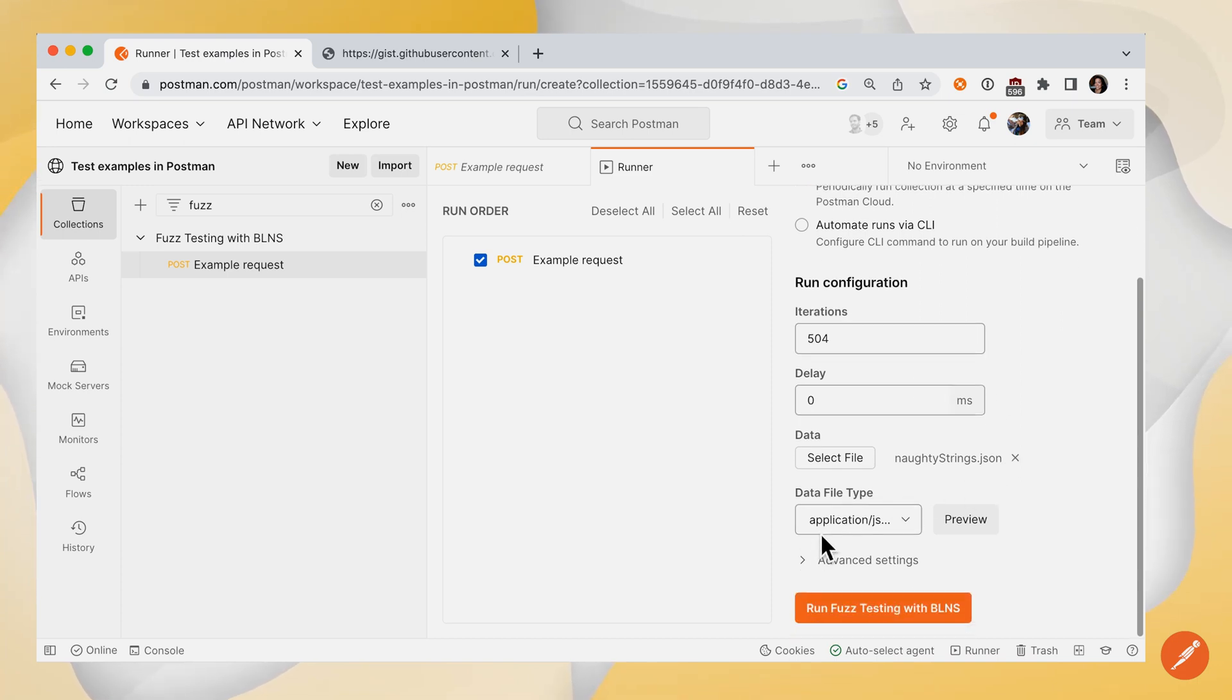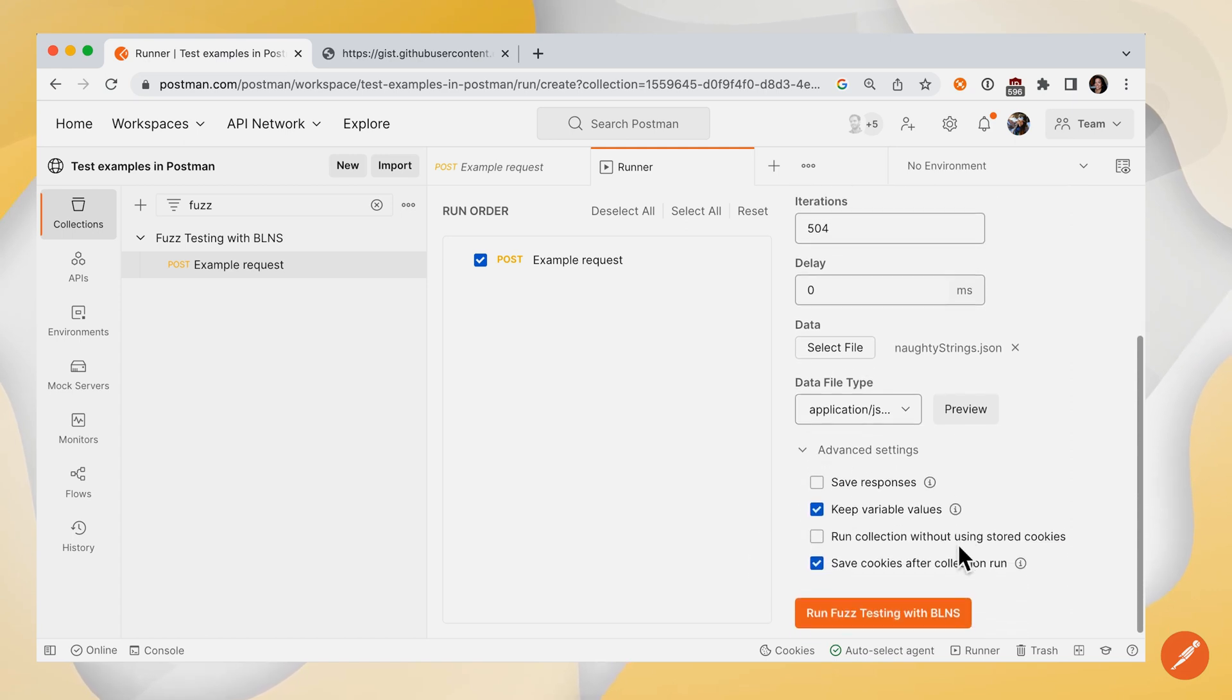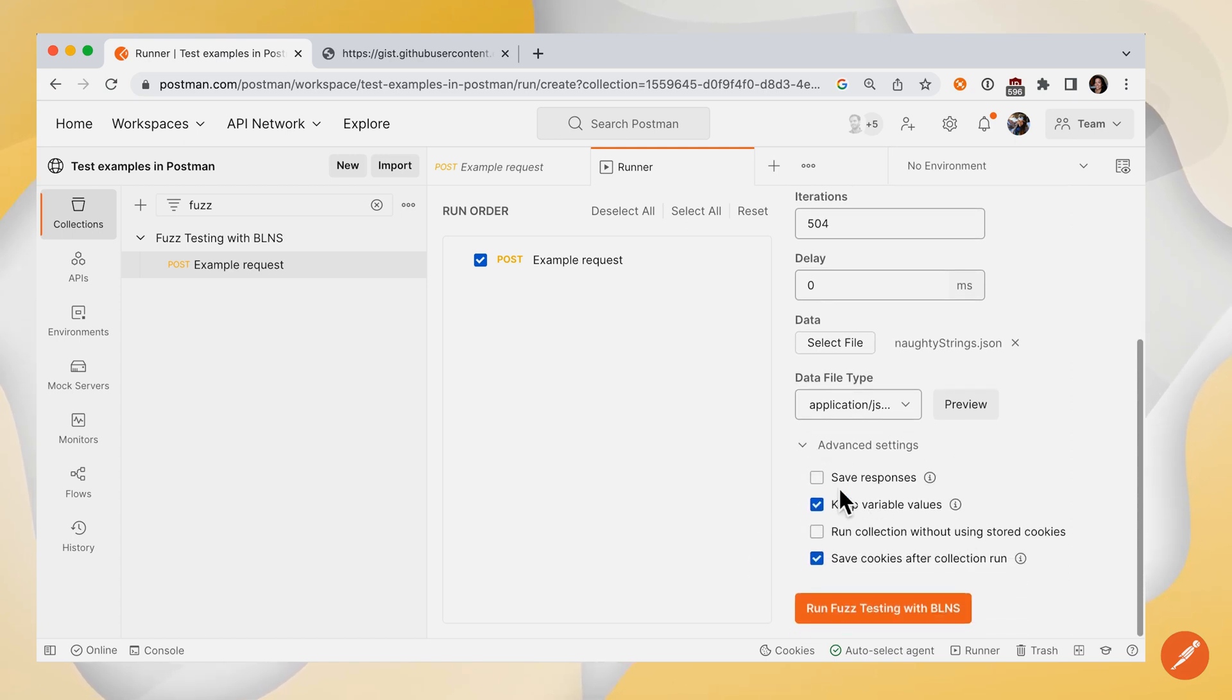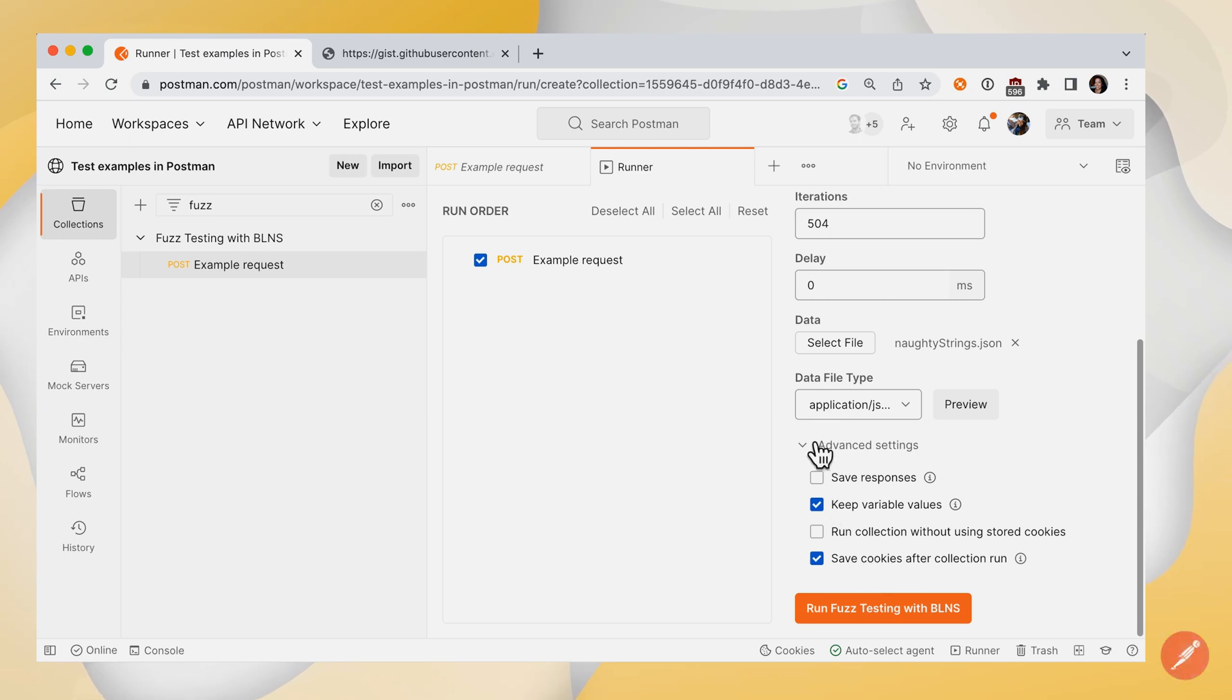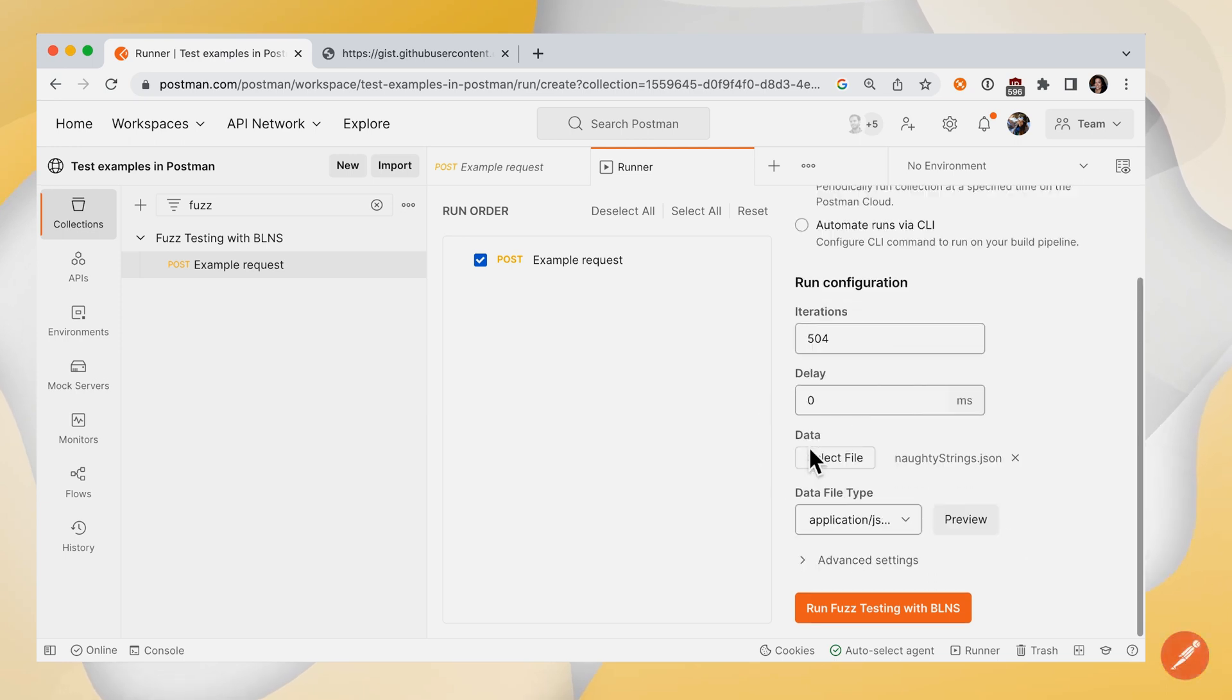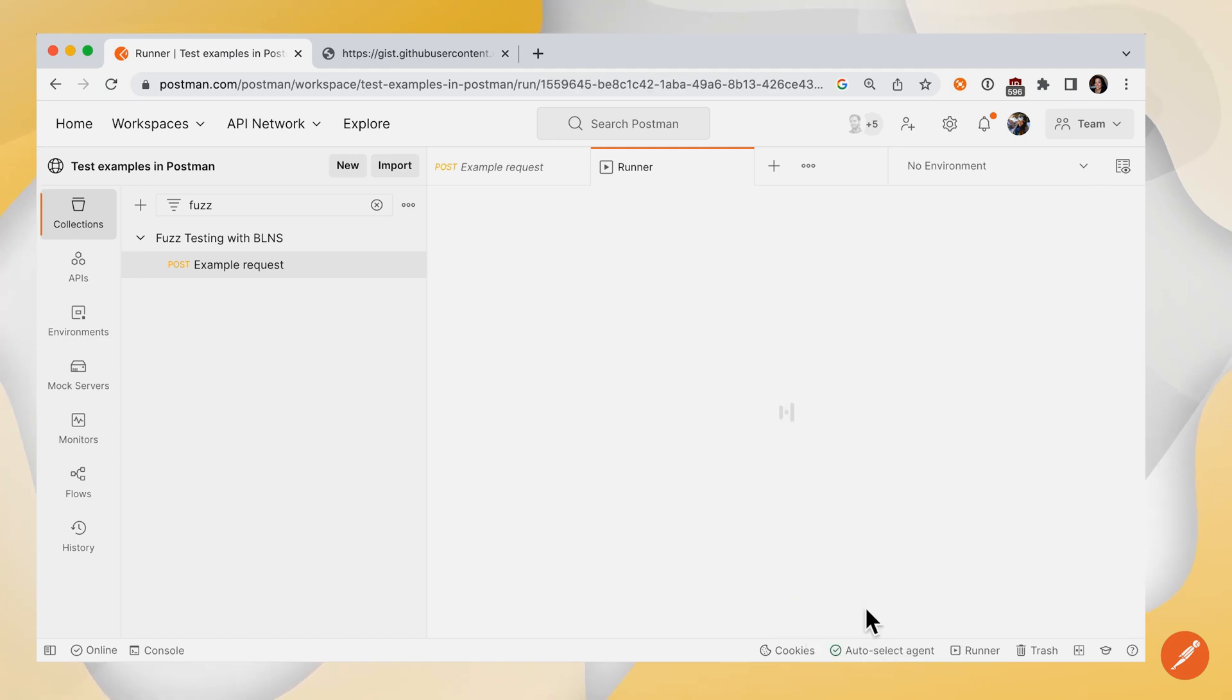There's some more advanced settings here. For example, the default is that save responses will be unchecked. But if I wanted to inspect those responses, I would check here and a few more other advanced settings. Let's leave it as is and run our collection with that attached external data file.